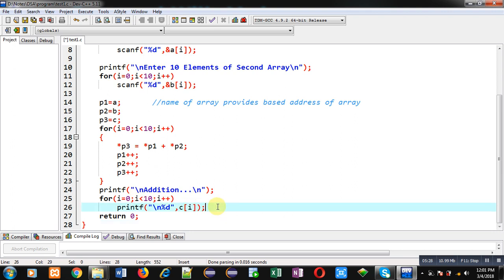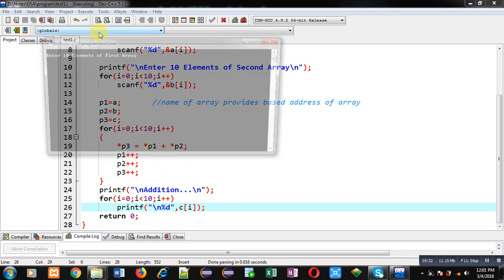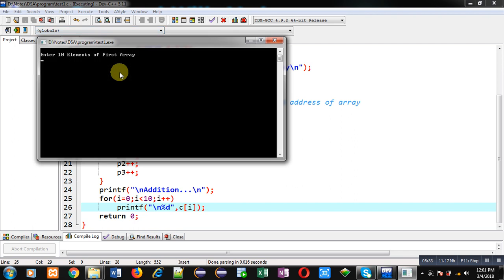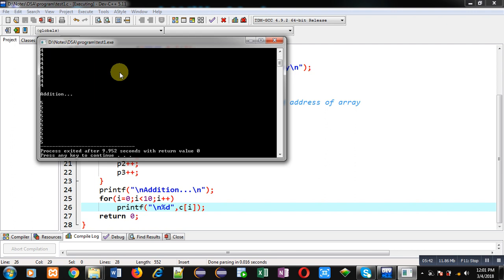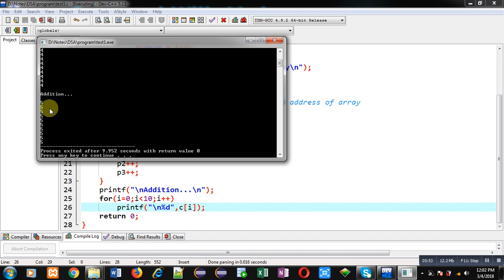Now I am going to execute this code. I am entering elements of the first 1D array. Now I am entering elements of the second 1D array. You can see the output — Addition is 5. The first 1D array contains 1 in all locations, the second contains 4 at all locations, so the addition is 5.